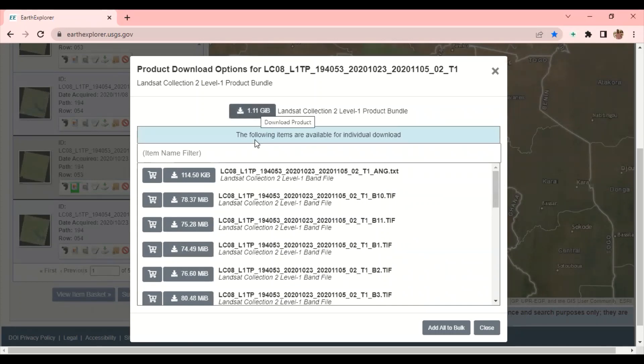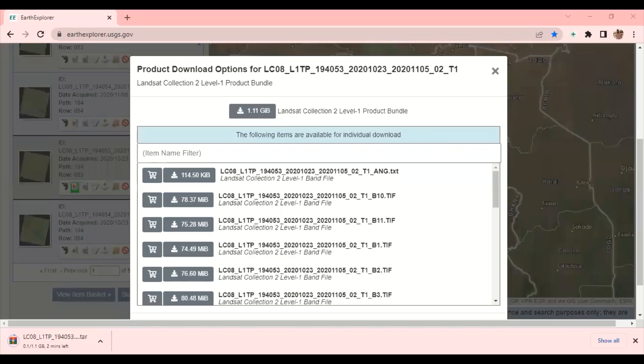If I am going to download the entire data — if you want to download from one source, you can use this to download. But if I am going to download the entire data, just click here. As you can see, my data is downloading. It is going to download in the form of a zip file. So you will need a software called WinRAR to help you extract the images from the zip file.